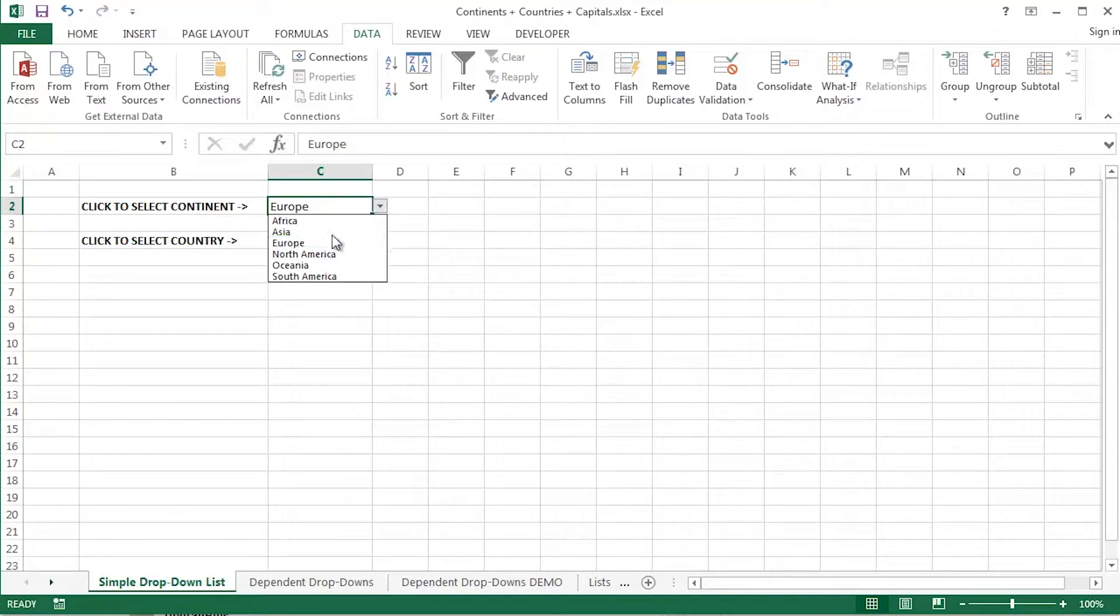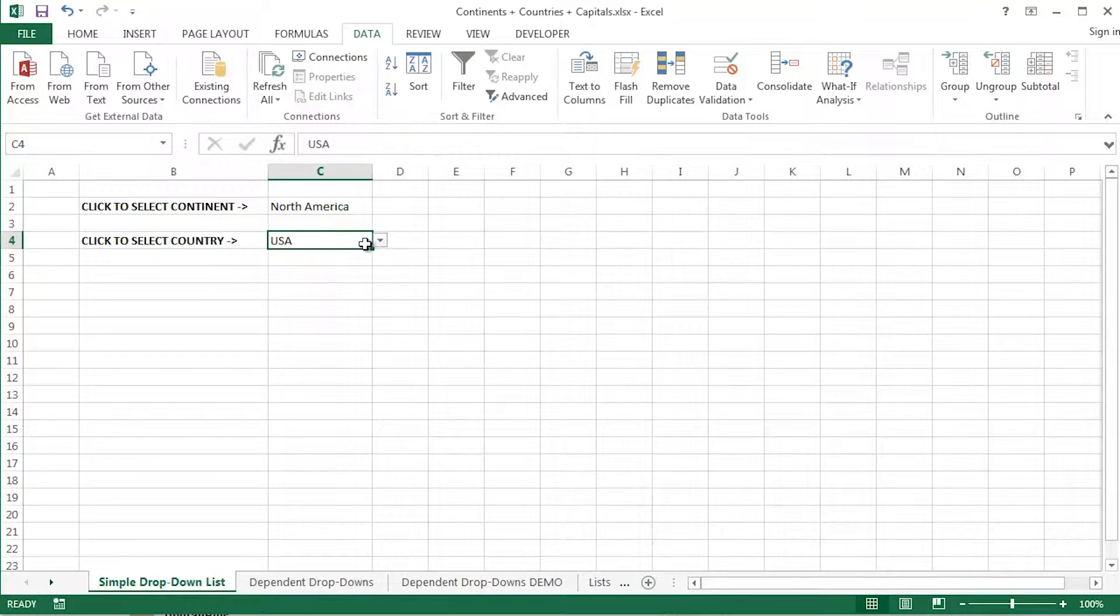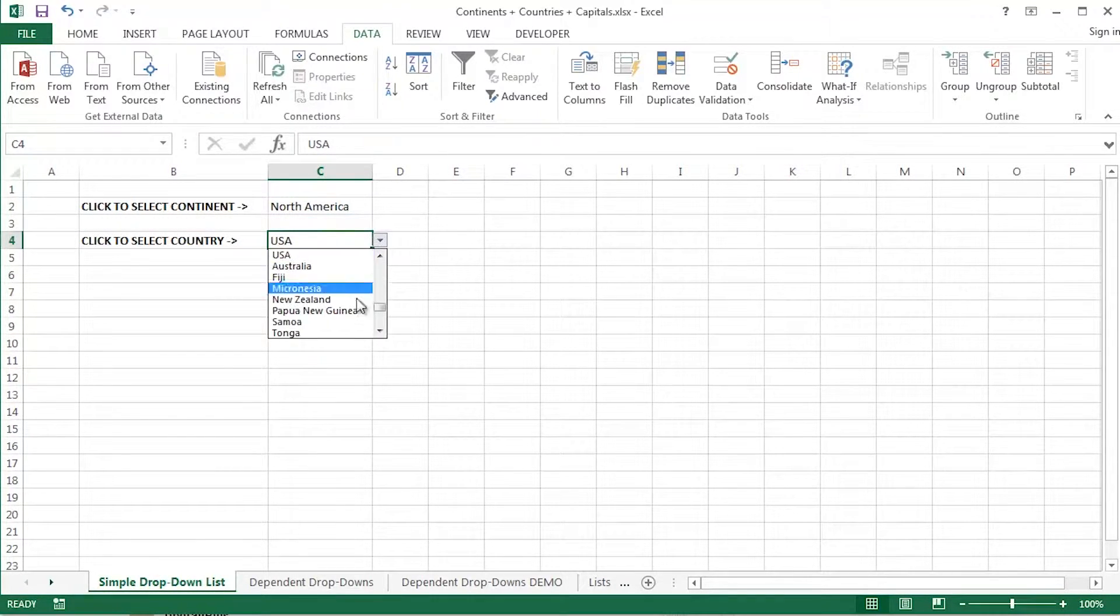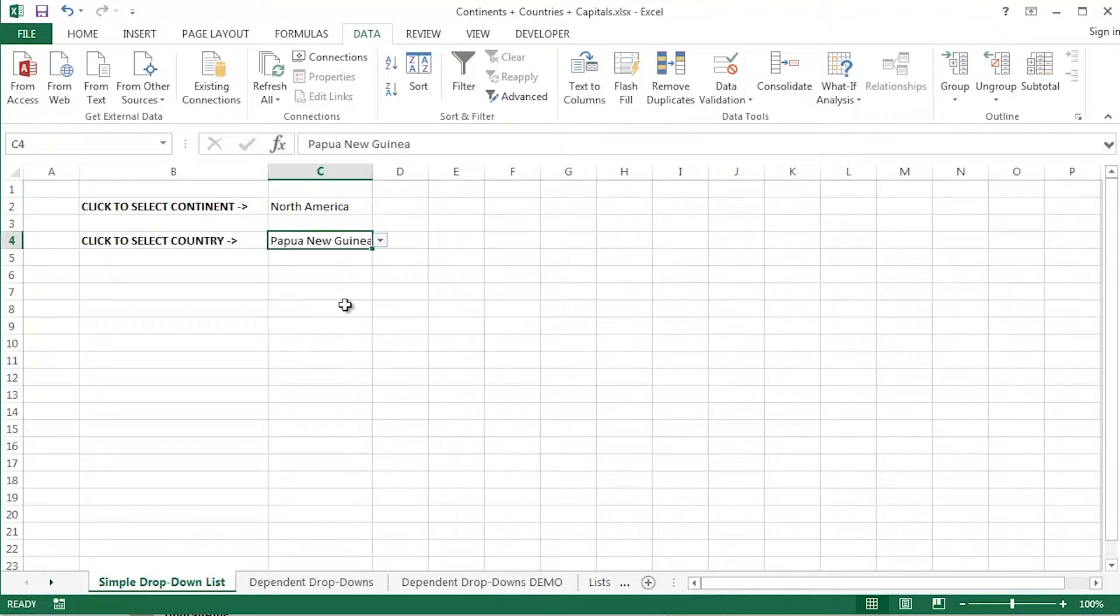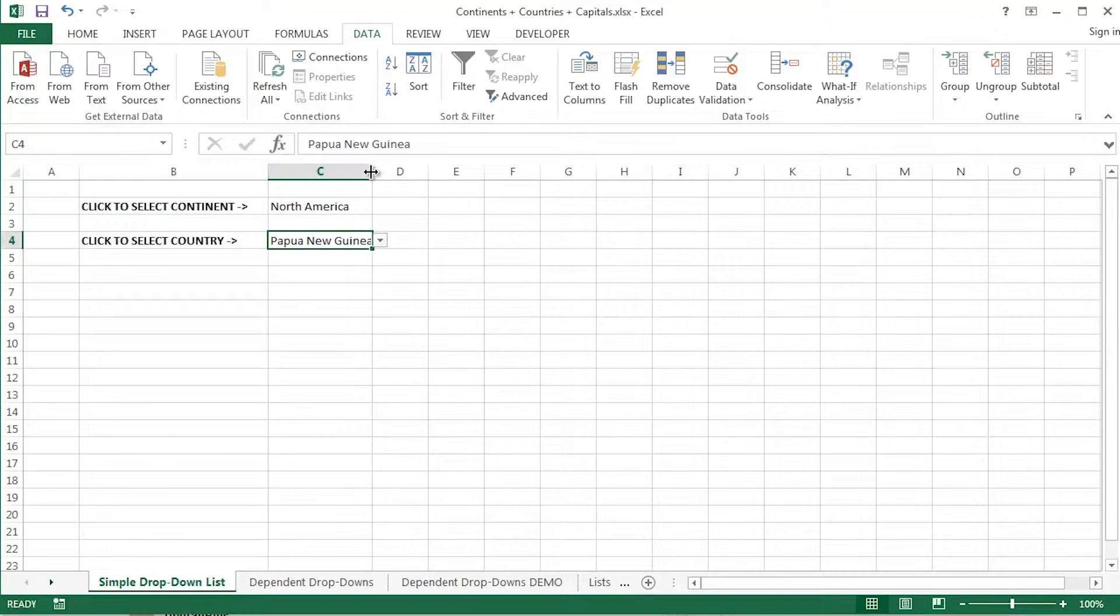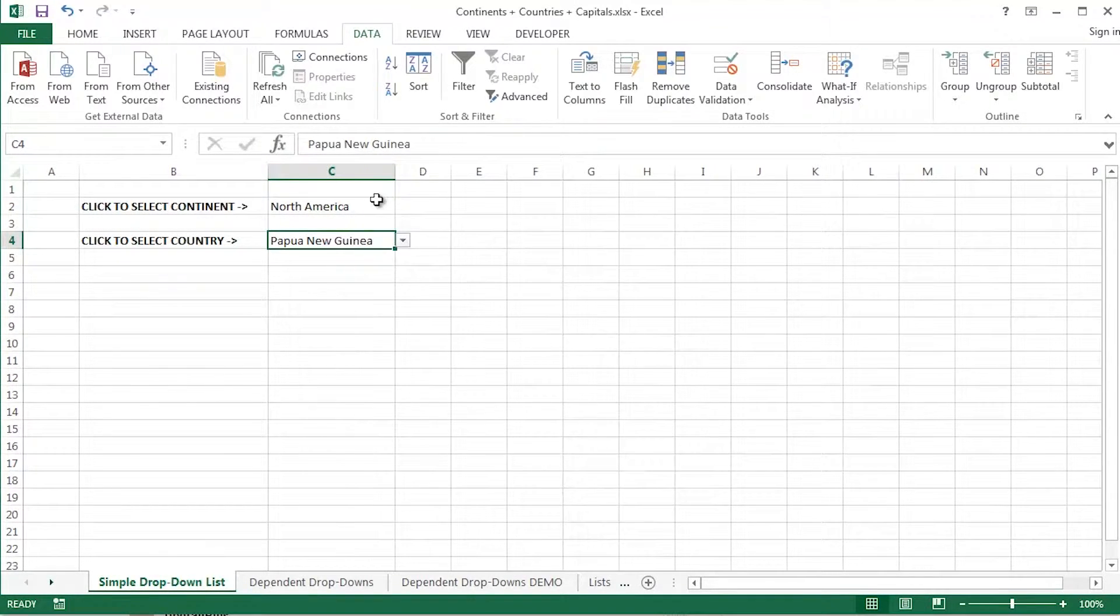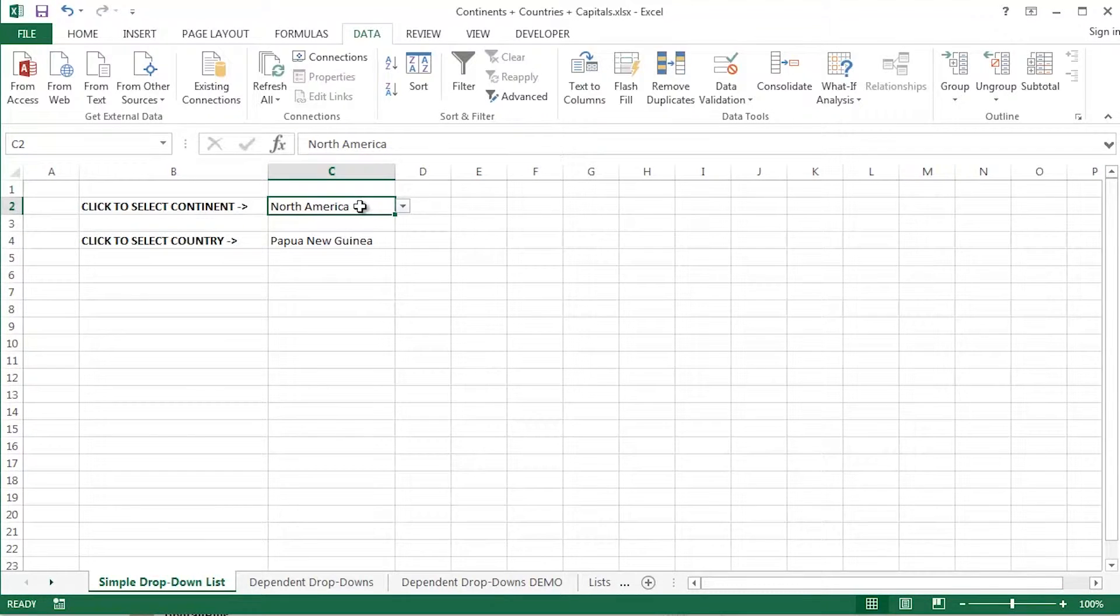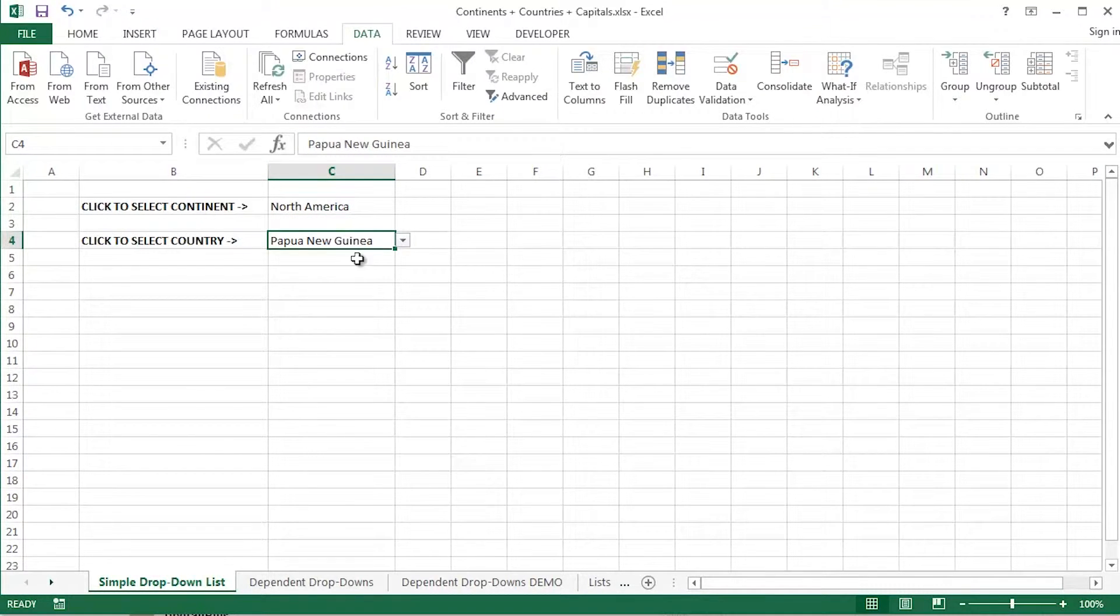For example, choose a continent. For example, choose a country. So there's a simple bit of data validation going on there in these couple of cells, cells C2 and C4, but there's no kind of connection between the two.